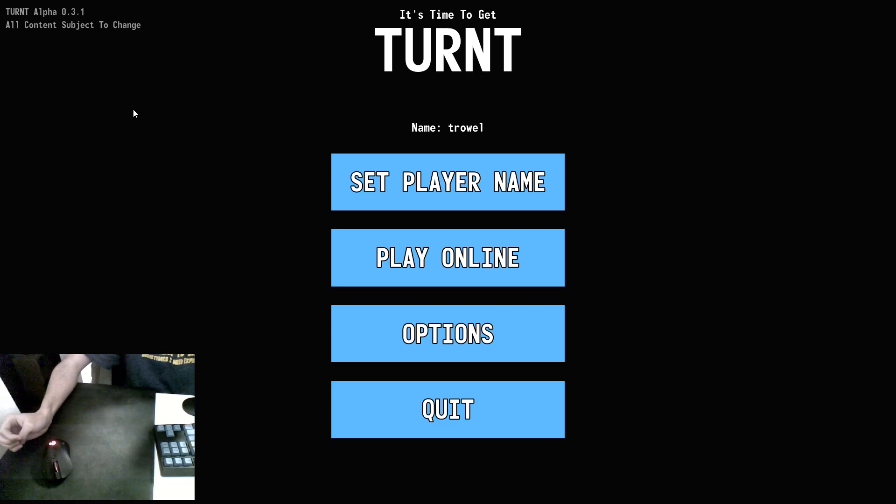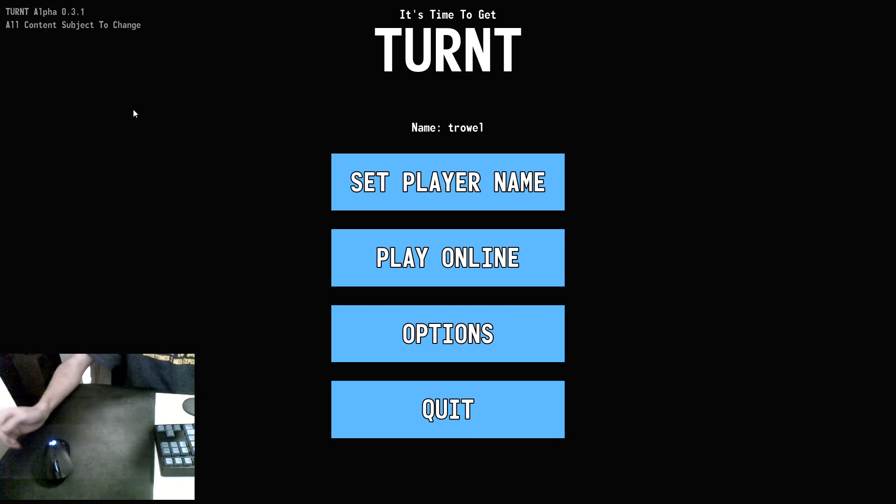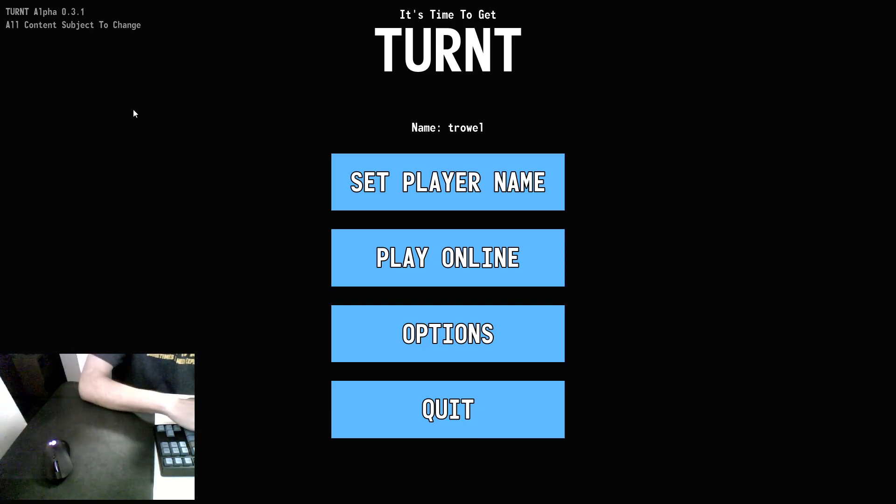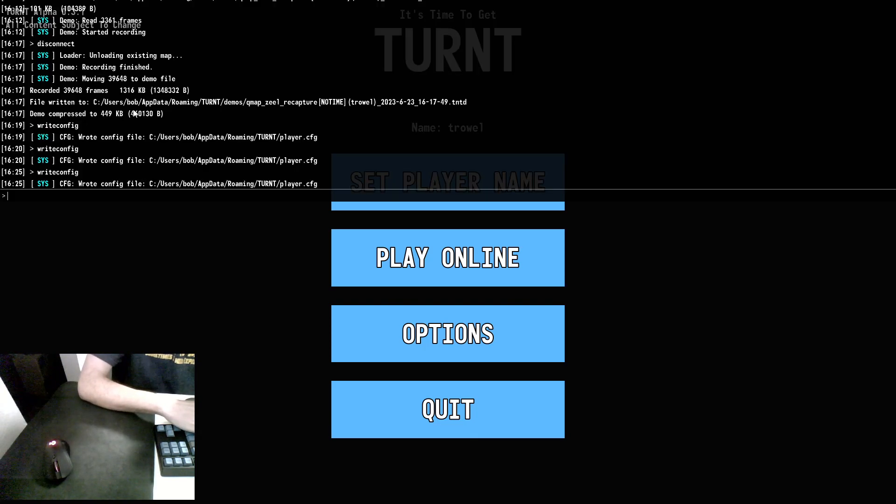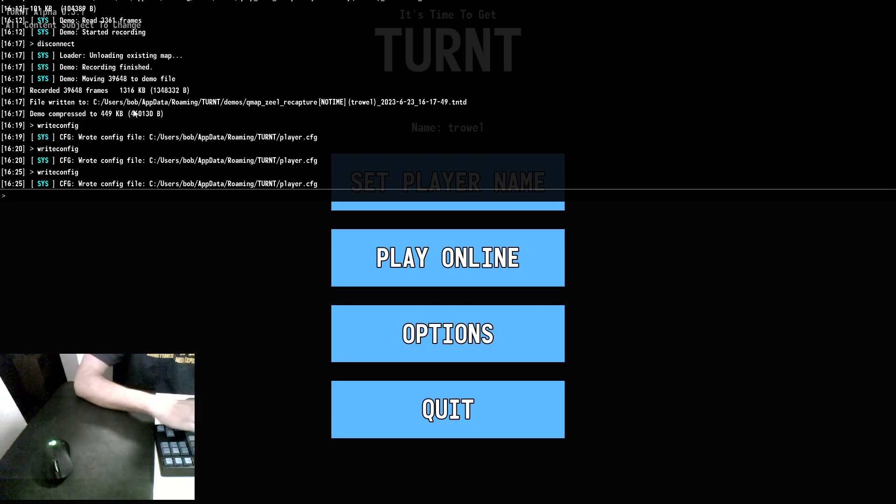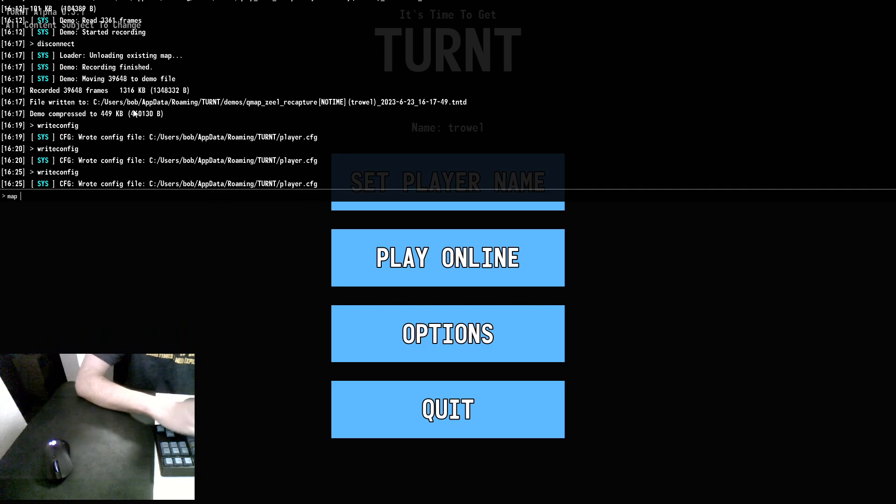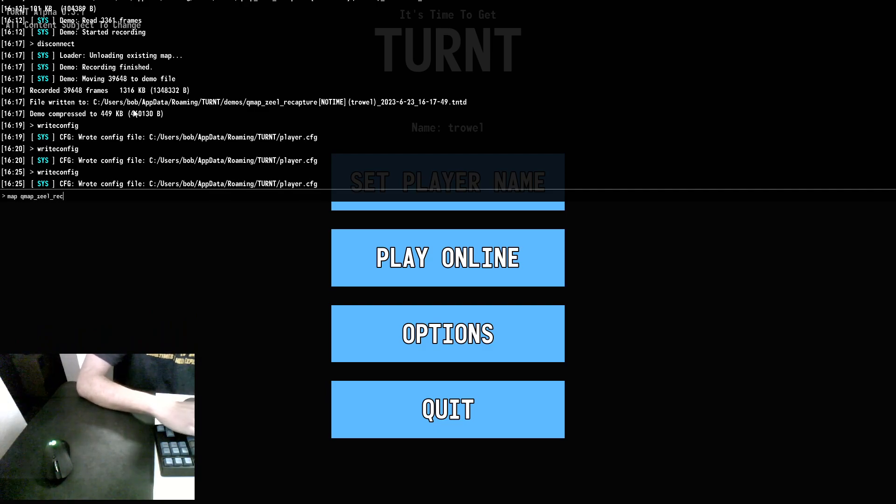But by then, hopefully they've implemented a way to play maps by yourself and still save your leaderboard times to the server. To boot up a map, we are going to boot up zeal recapture. So we type map qmap underscore zeal underscore recapture.